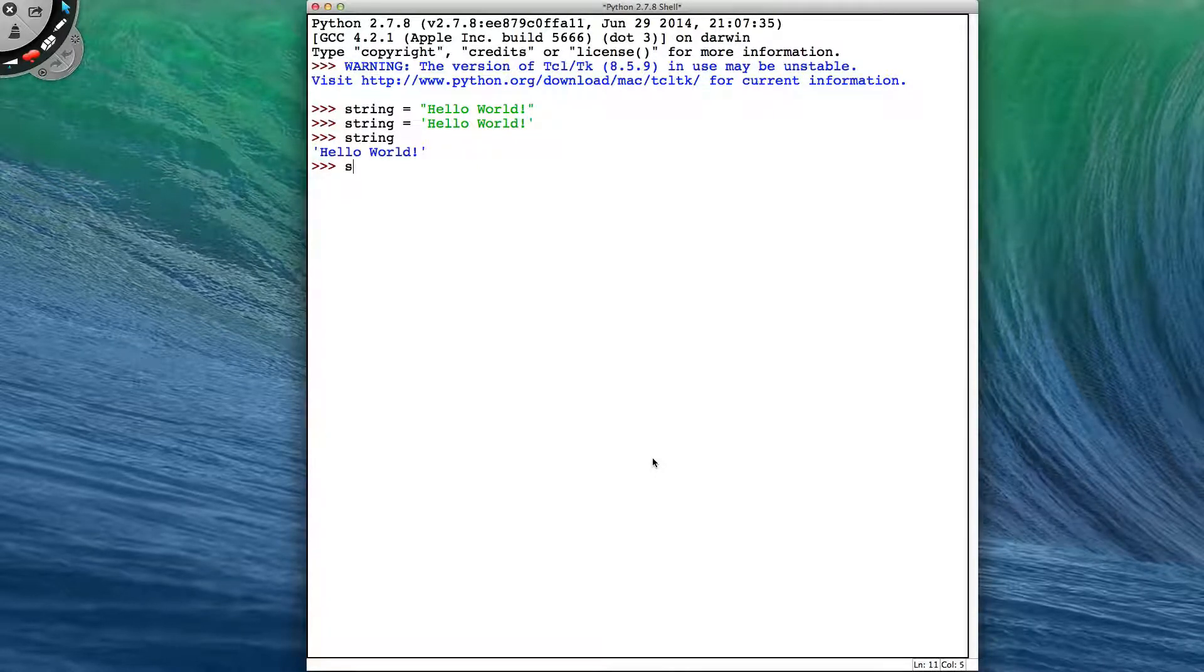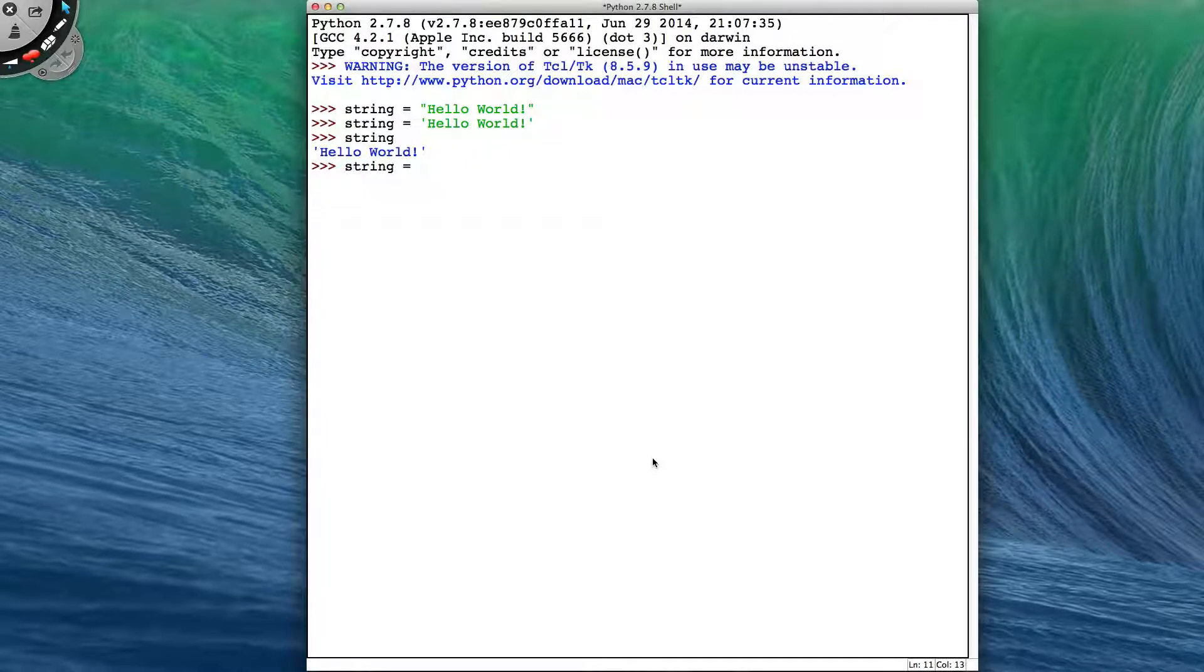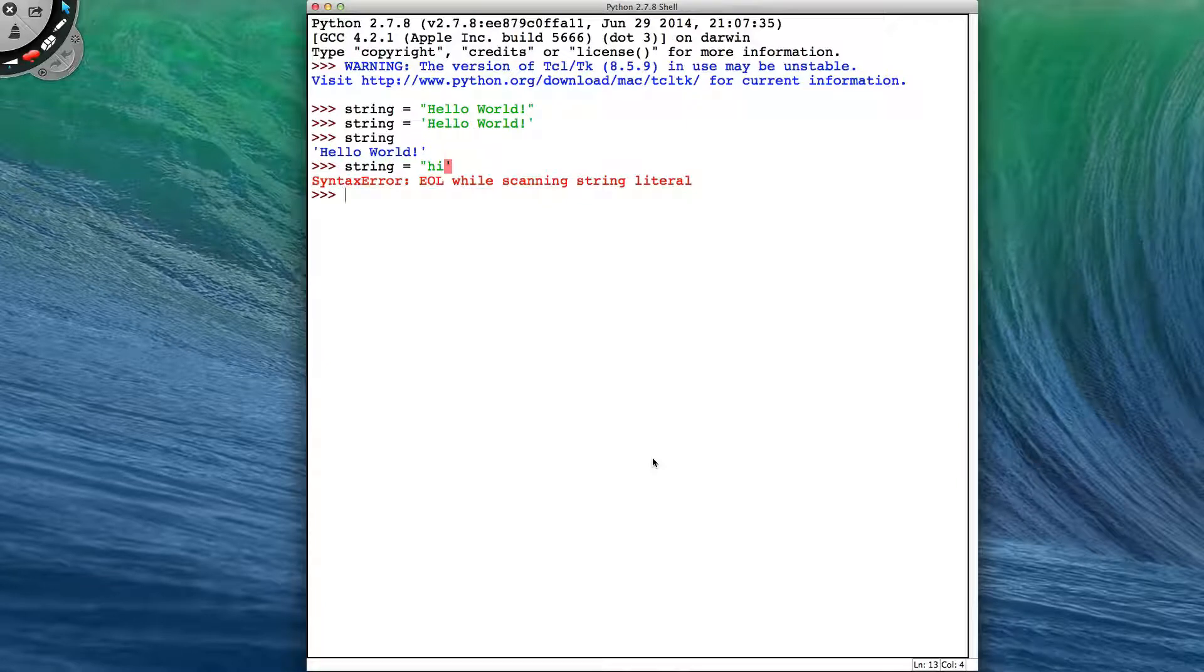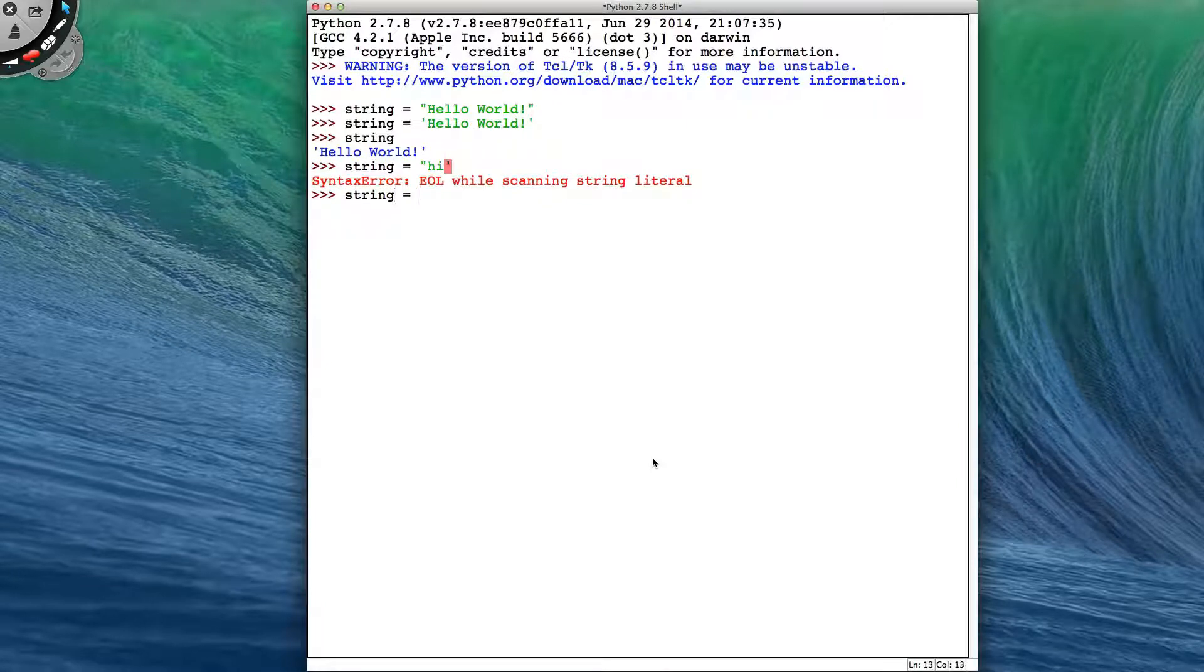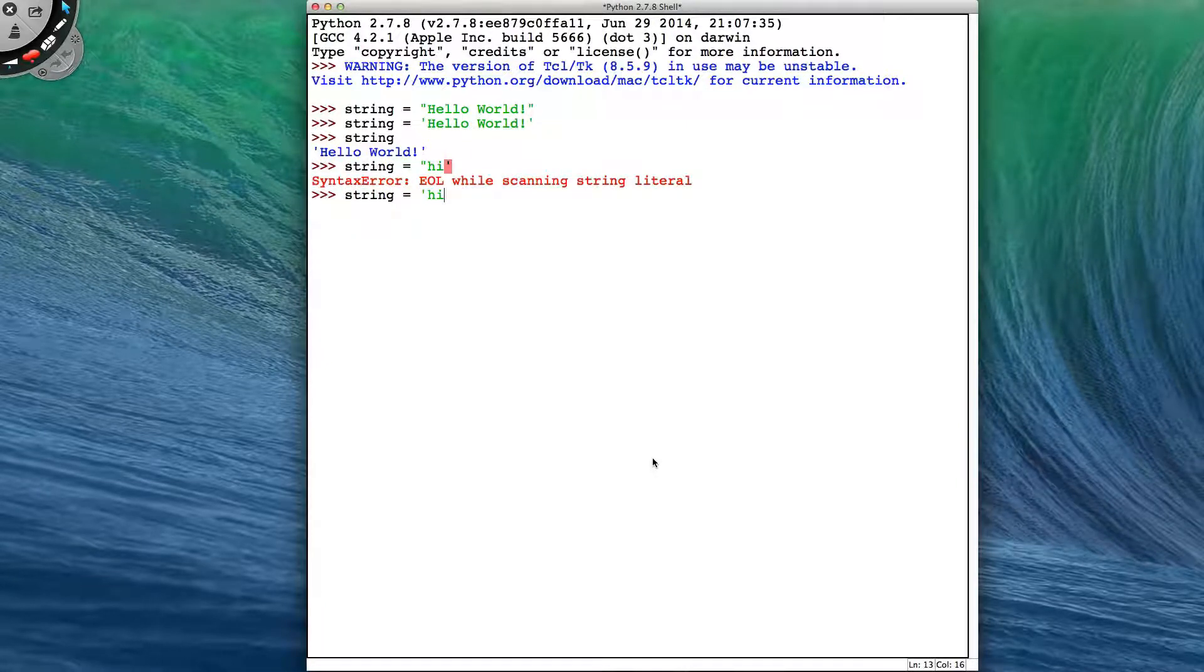But we cannot mix the quotes up, so I can't start with double quotes and try to end with single quotes. And I can't start with single quotes and try to end with double quotes.